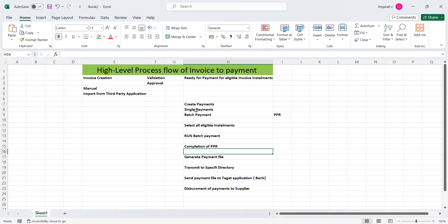Hi everyone, today we are going to discuss the high-level process of invoice to payments in the Fusion application. I am making this video for those who are learning this new course or who are working on Fusion financial applications. This information may be helpful for them to understand a complete overview of the accounts payable application process flow.